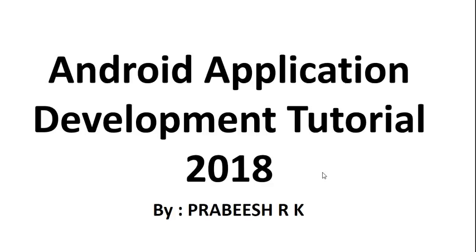In the first video, we can learn some introduction towards Android. So here I created a simple presentation that gives you an introduction towards Android. Now we can start the presentation.